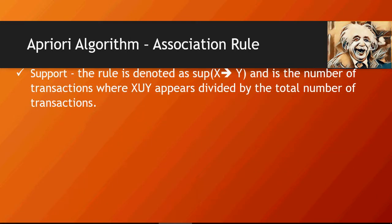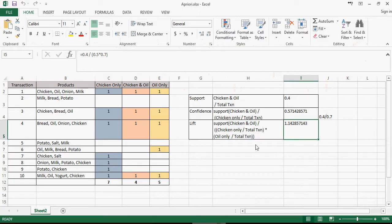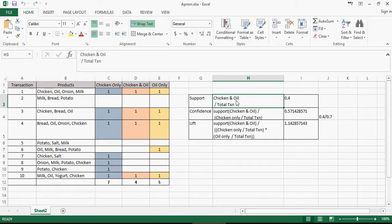Support is denoted as SUP(X → Y) and is the number of transactions where X union Y—that means both X and Y appear together—divided by the total number of transactions. So here, support for chicken arrow oil is the number of transactions where chicken and oil appear together, divided by total transactions.